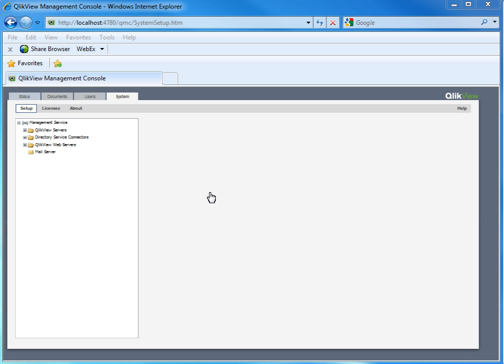Management Console, what to look for when troubleshooting. We will share our experiences and best practices when starting the investigation of a QlikView server.